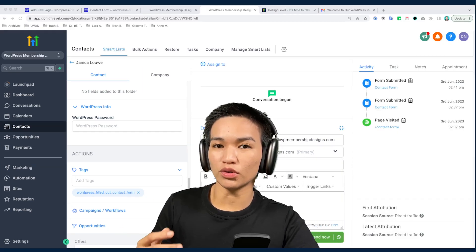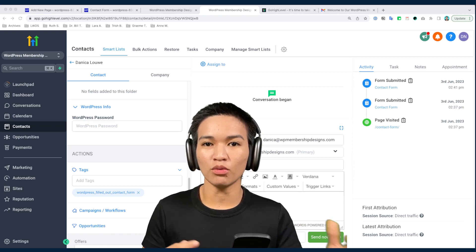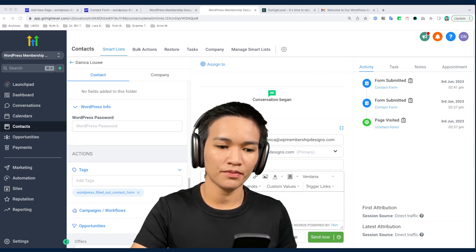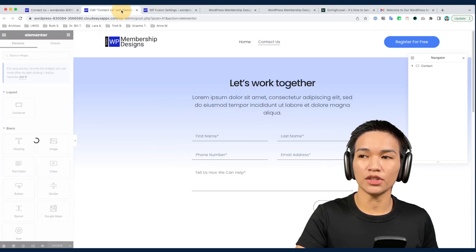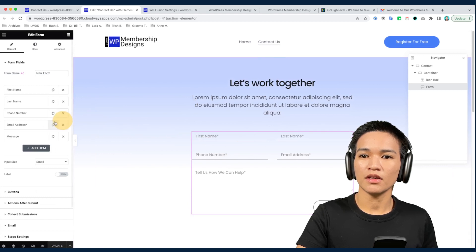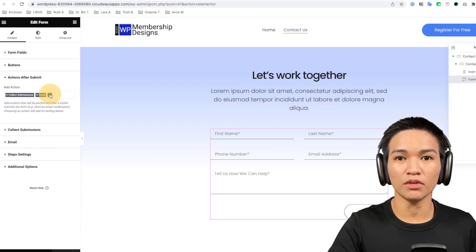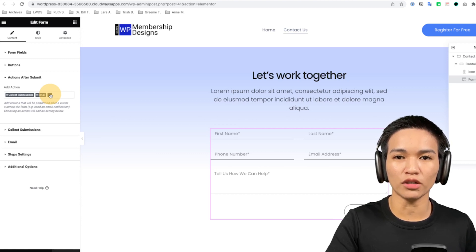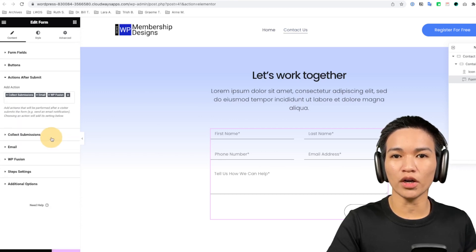Now, what if we don't want to use HighLevel's form and instead want to use an Elementor form? How can we make HighLevel work with an Elementor form? On our WordPress site, I have a form built with Elementor page builder. When editing the page, under 'Actions After Submit,' there's no option for HighLevel — so we need to install a connector plugin. I'm using WP Fusion, which supports HighLevel. I have a separate tutorial on how to integrate WP Fusion with your CRM account.